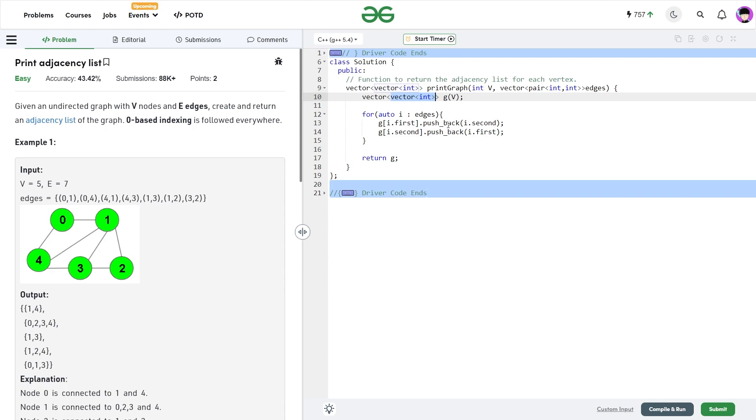The reason is, you can easily remove any element from the adjacency list of any node in log n time. That would be very helpful. And if you are using a vector of integers, it would take you O of n time.